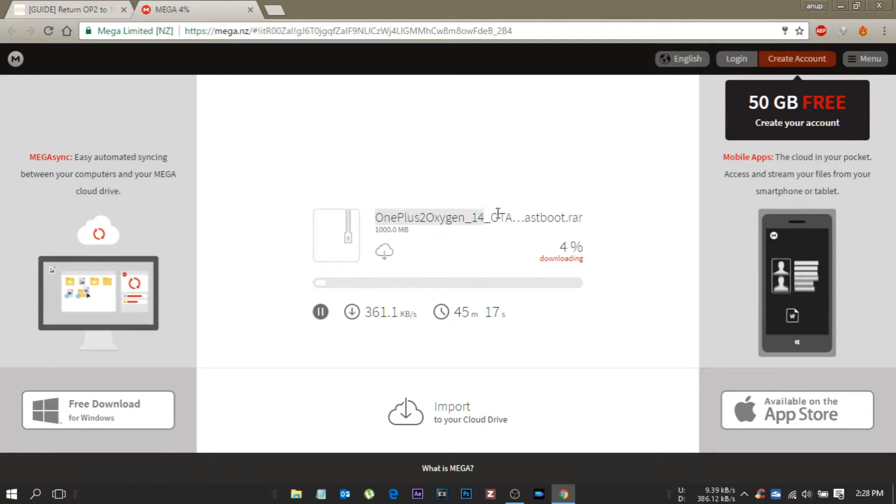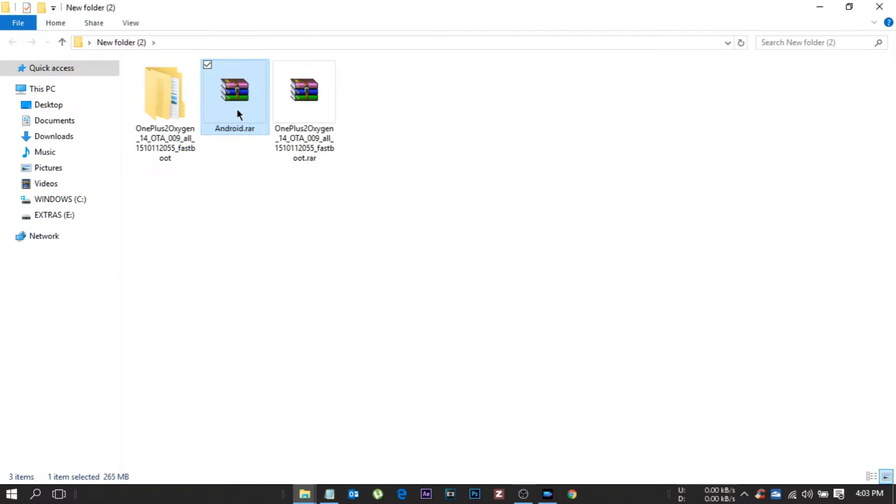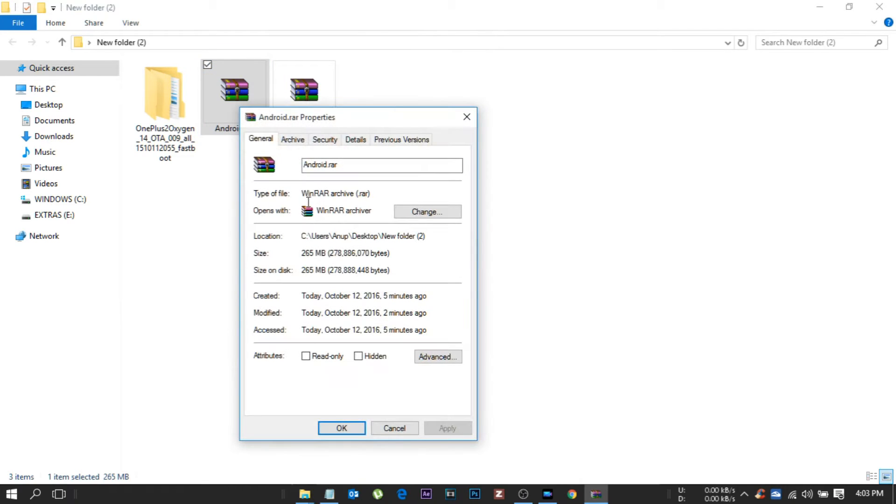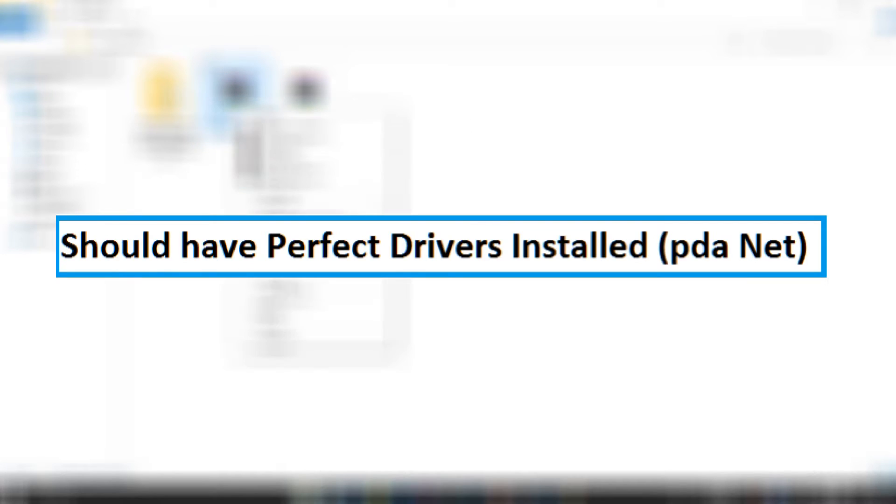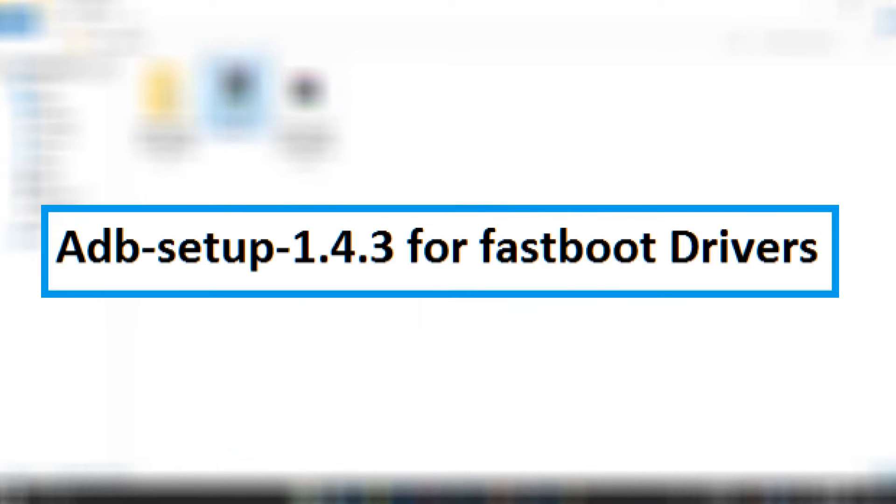So guys let's start. Remember to download all the files which I have added the links in the description down below. First, you should have proper drivers installed, for example PD in it. Second, Android SDK installed. Third, ADB setup 1.4.3 for fastboot drivers, that is optional. Fourth one is the main thing, OnePlus 2 fastboot.rar, a 1000MB file.